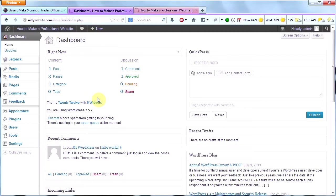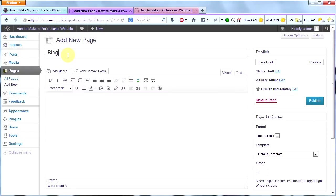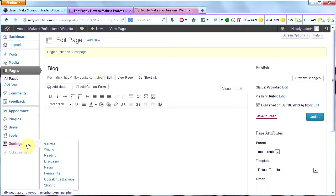Back to the dashboard. The first thing we're going to do when we get back here is go to Pages and then click on Add New. I'm going to call this new page Blog, and then I'm going to publish it. Now, once I've published the page, I'm going to go down to Settings and to Reading.